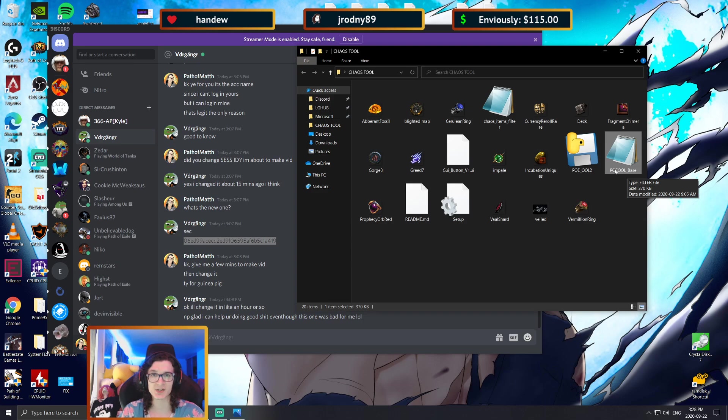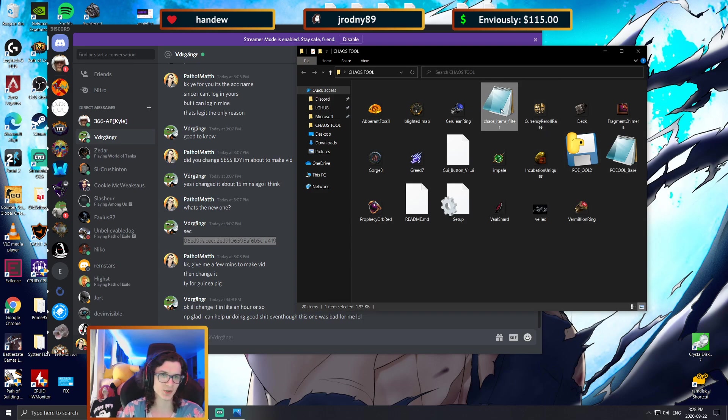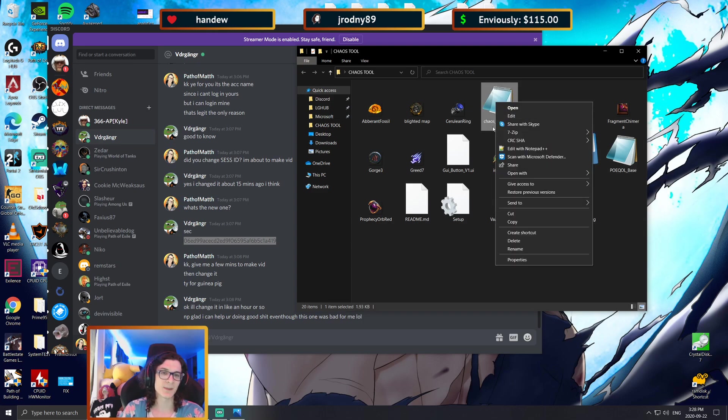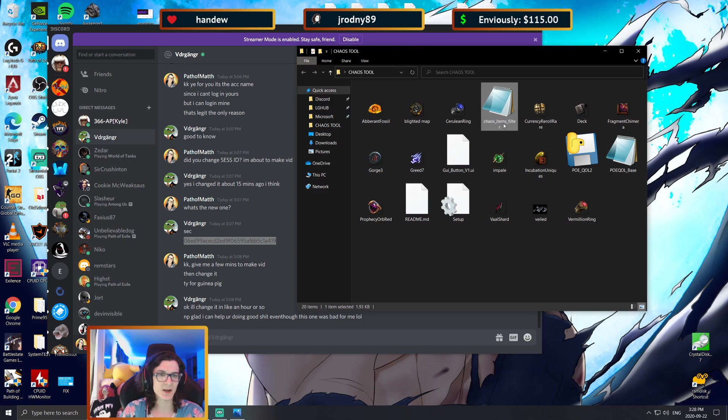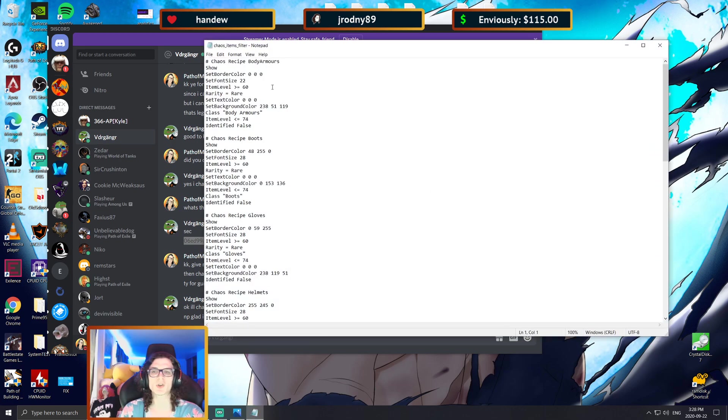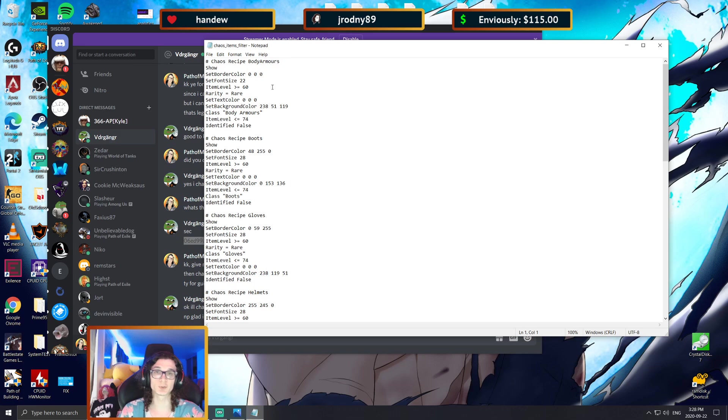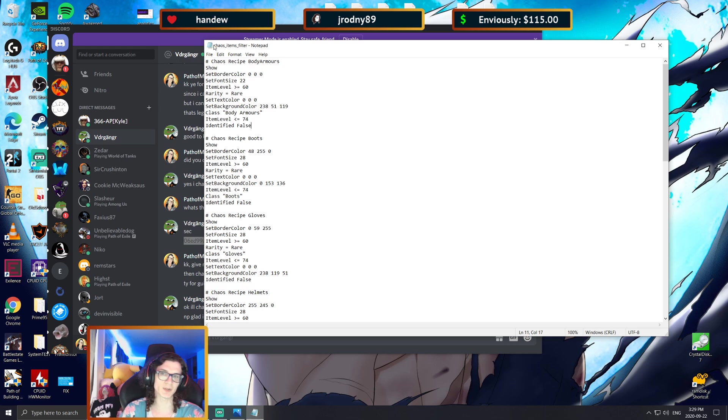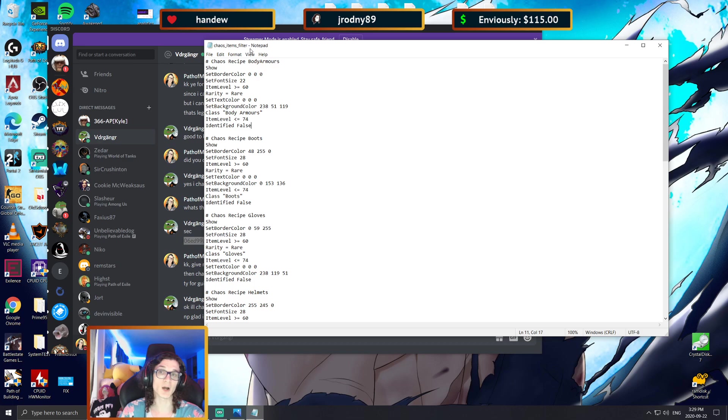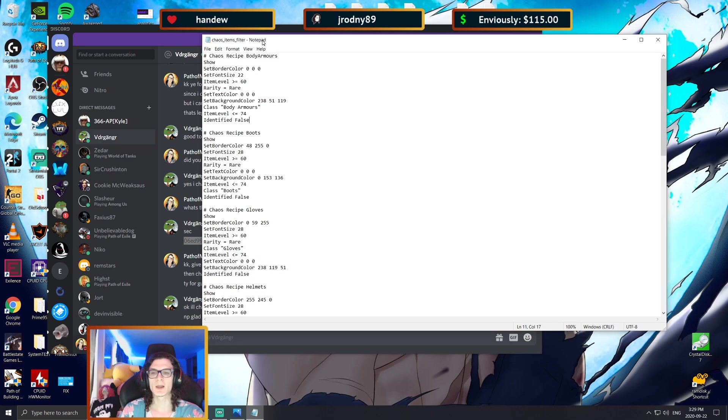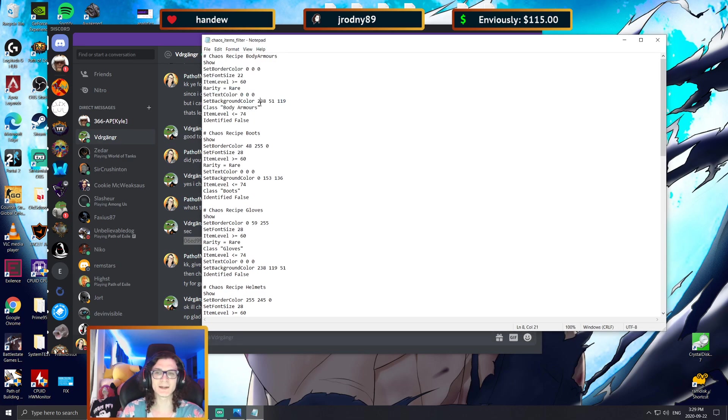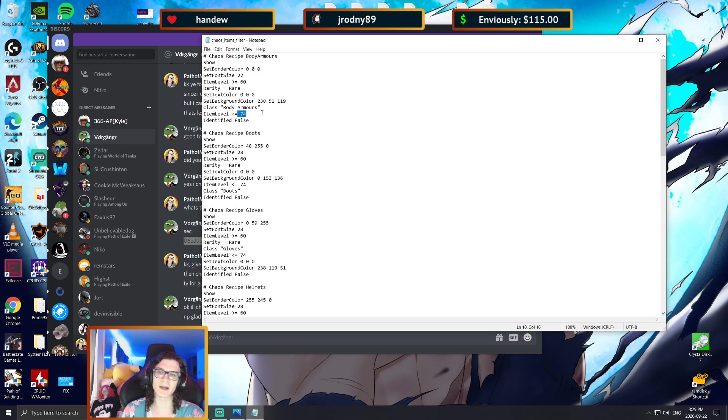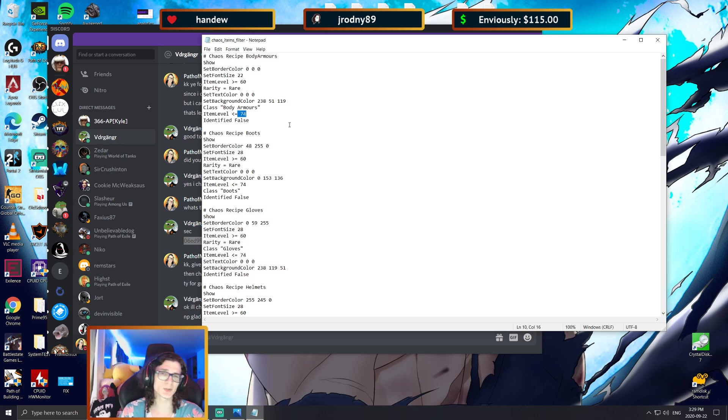Basically how the tool works is that it takes your base filter, and then depending on the query, when it asks the API what's in your stash, the auto-updating function is based on this chaos items filter here. So if you want to change the look of the items on the ground while you're running your maps and stuff, this is where you're going to do this, under chaos_items_filter.filter.